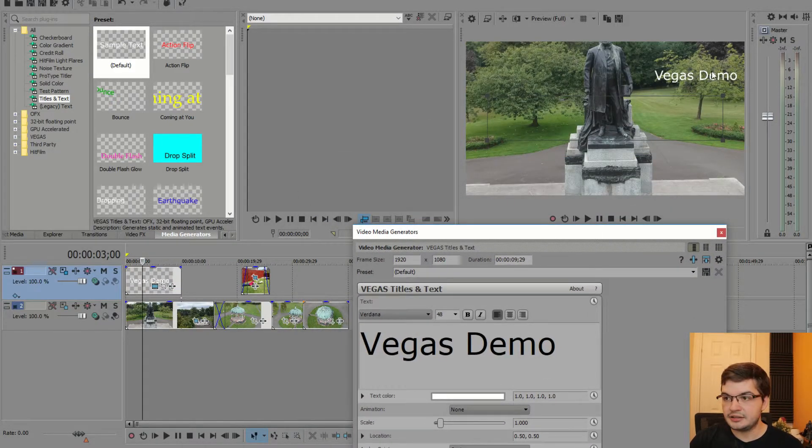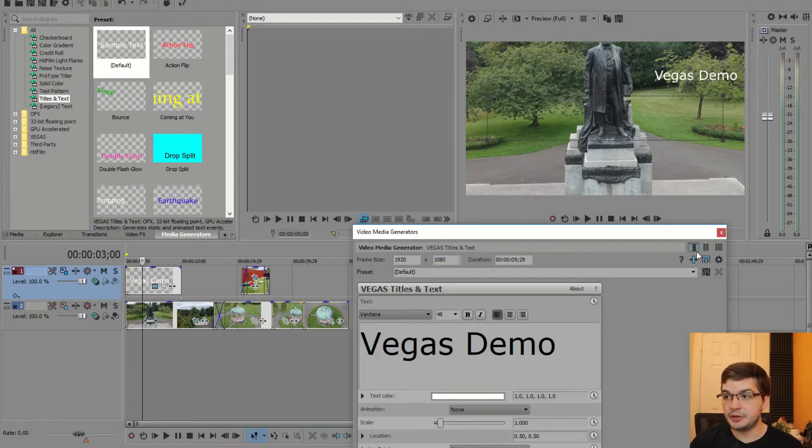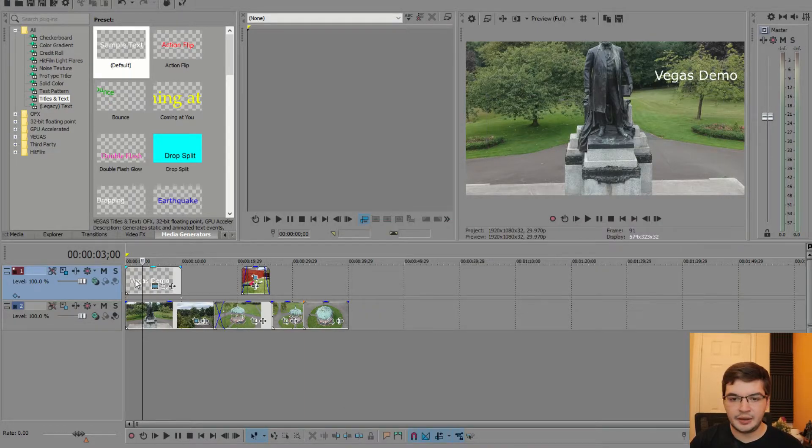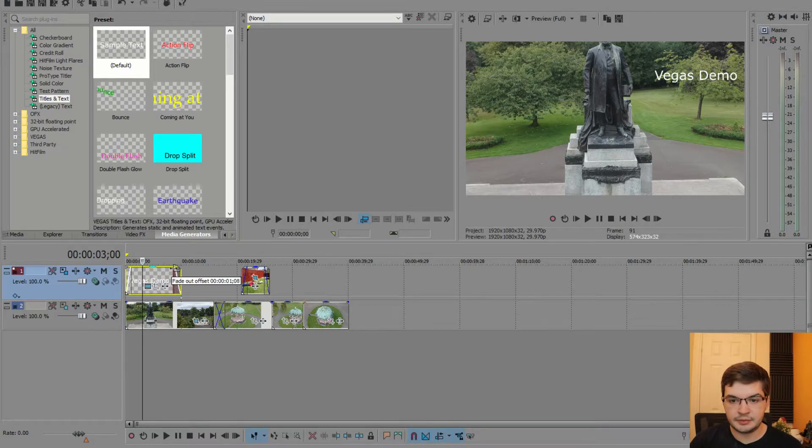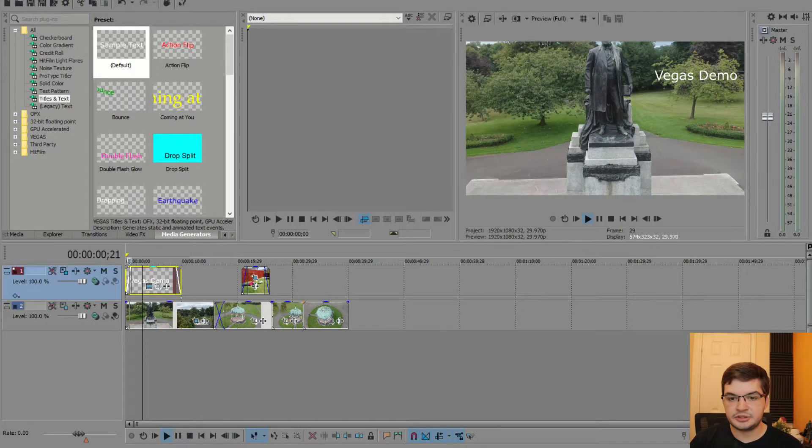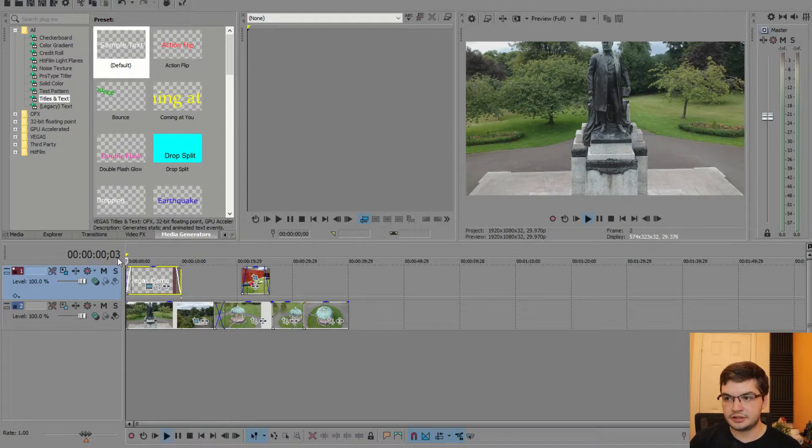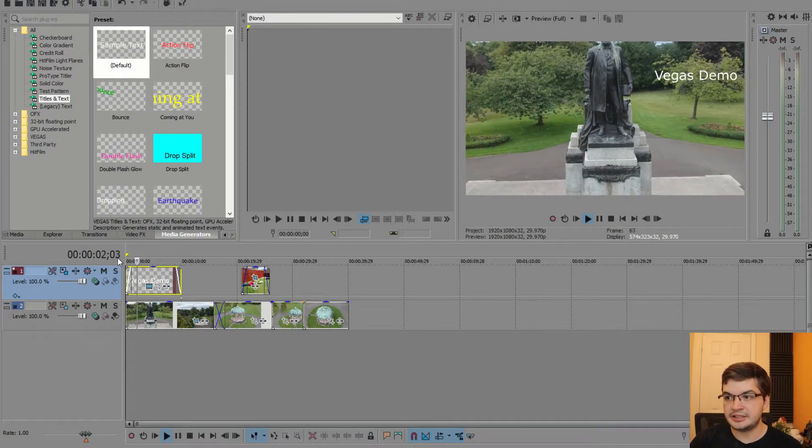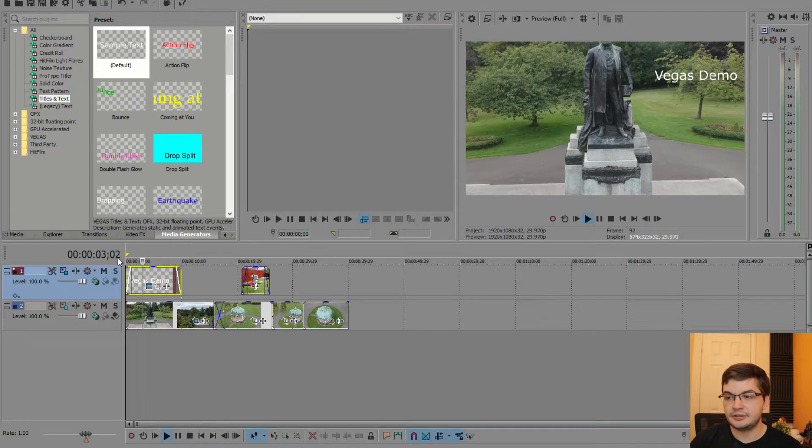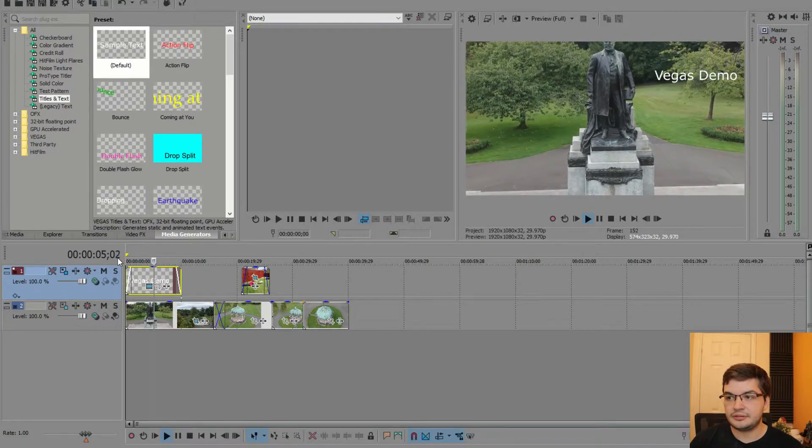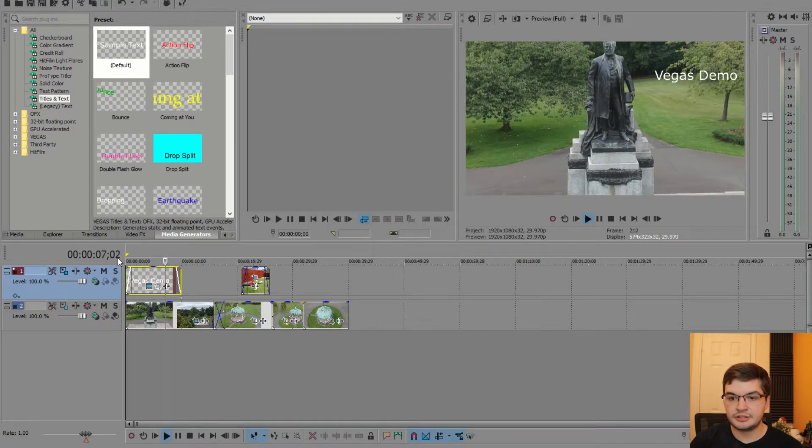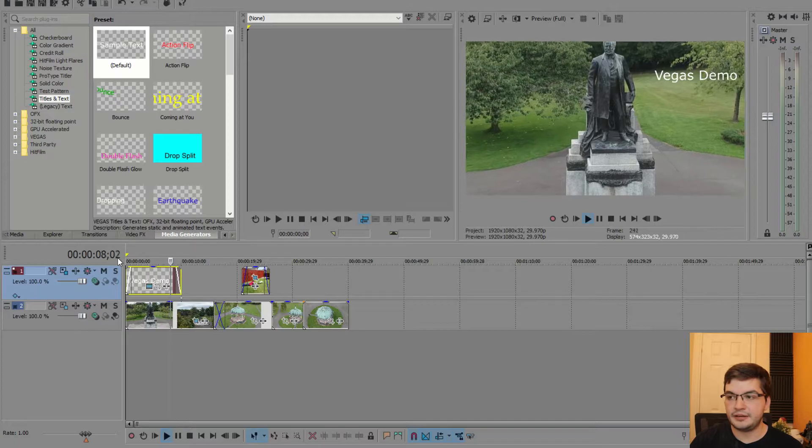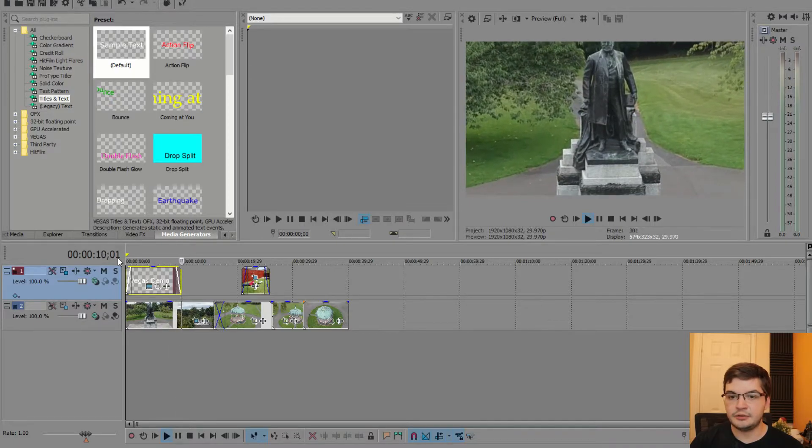Now the Vegas demo I'm quite happy with it sitting up there to be honest. And what I would generally do is I would fade it in for one second and I would fade it out for one second. So you get your title comes in here, you've got Vegas demo like so, and it fades out.